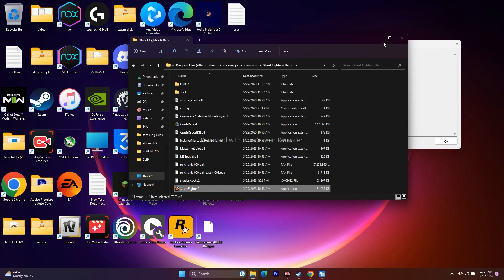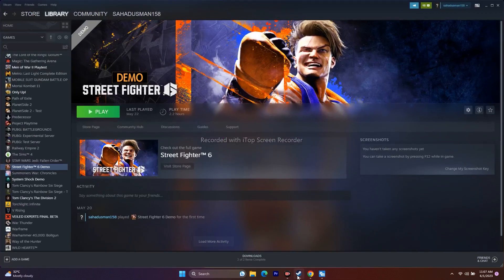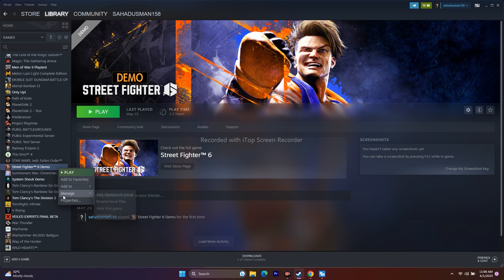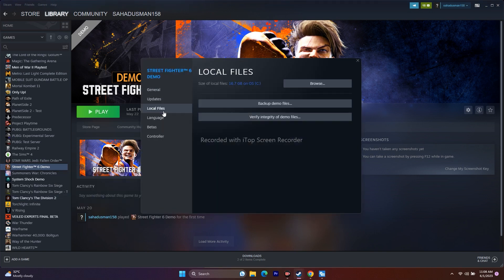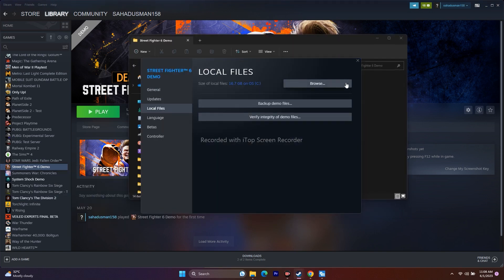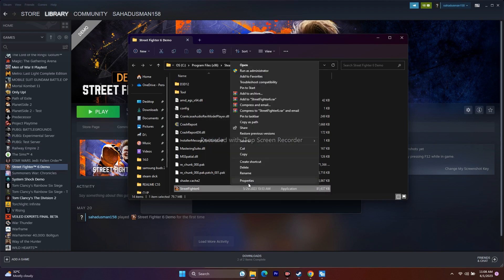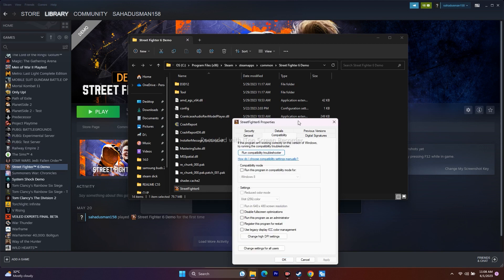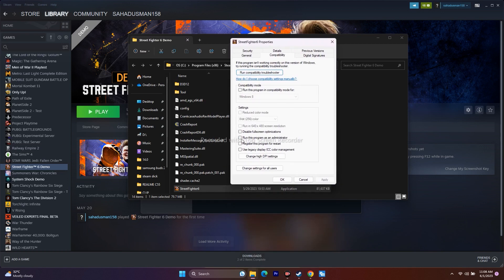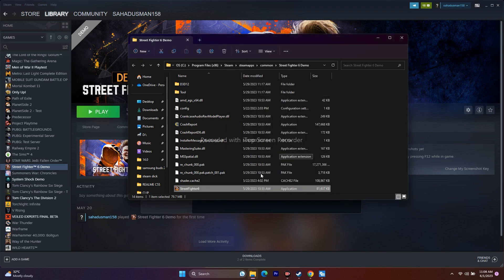The next step is to launch the game as an administrator. Right-click the game executable, go to Show More Options, go to Properties, then the Compatibility tab. Check 'Run this program as an administrator', click Apply, then OK, and try launching the game.